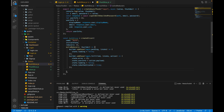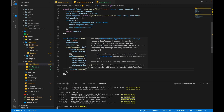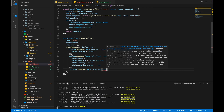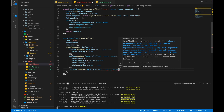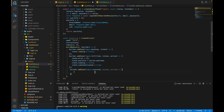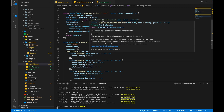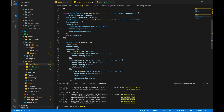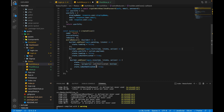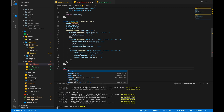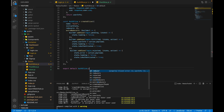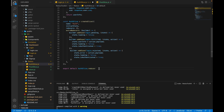Now let's write a case for the rejected state: builder.addCase(login.rejected) with state and action as parameters. In the rejected state we don't get userInfo, so we set state.error to action.payload. If there's an error while executing this method, the builder executes the rejected state and we get the error inside action.payload. Our extraReducers are now created, so we export default authSlice.reducer.